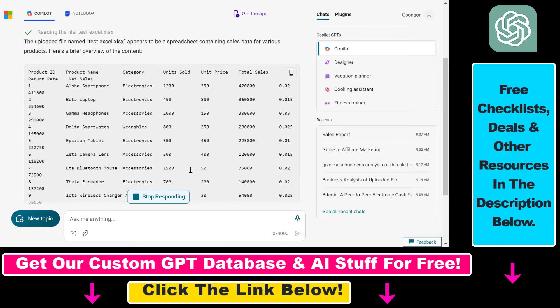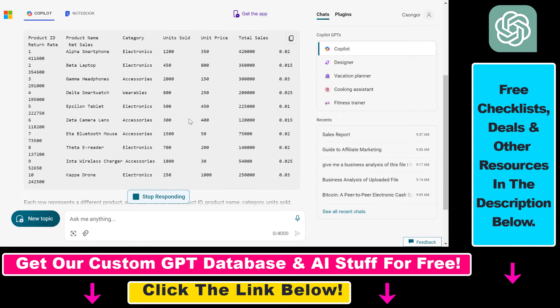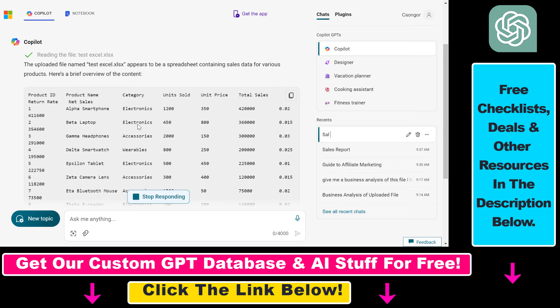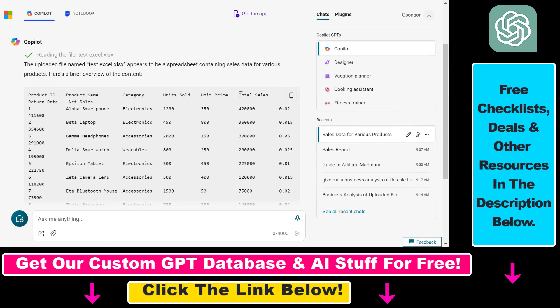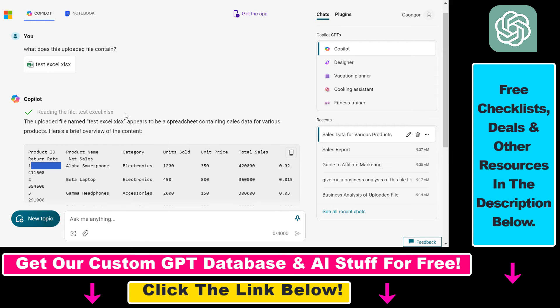Then you can ask questions about a certain column or ask Microsoft Copilot to give you a business analysis of this product sales data. You can also ask questions about the columns, like what is the return rate or what does net sales mean. This is how you can upload an Excel file to Microsoft Copilot for free.